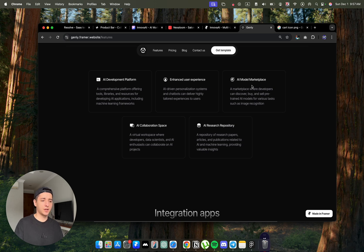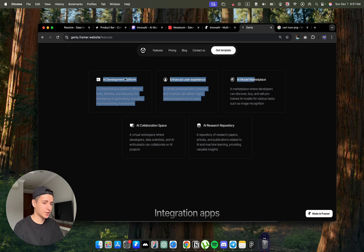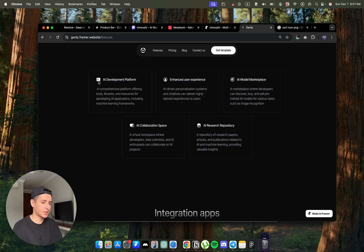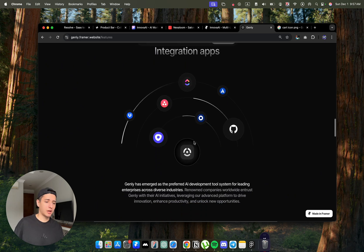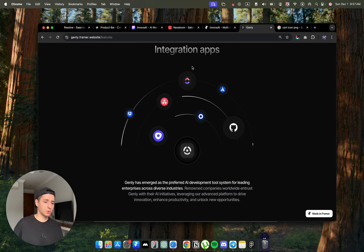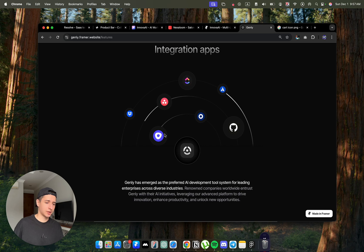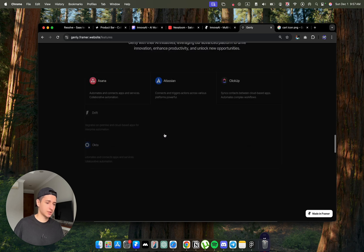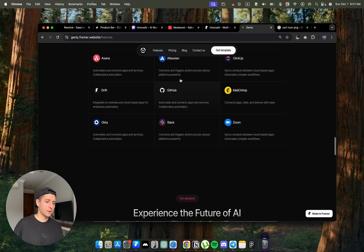Then we have very easily changeable section where you can just actually change the icons and change the text. Then we have integrations with already pre-built animation. You just have to change the icons to your integrations themselves.